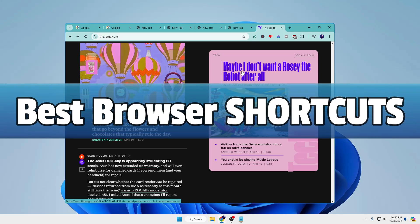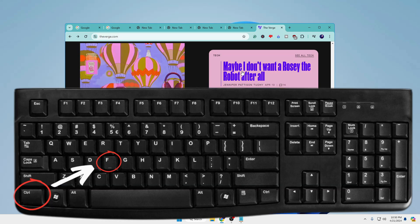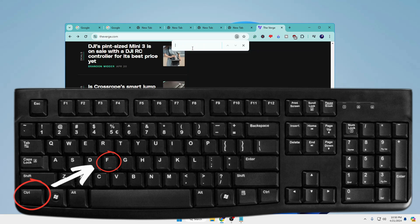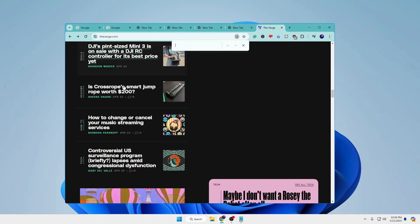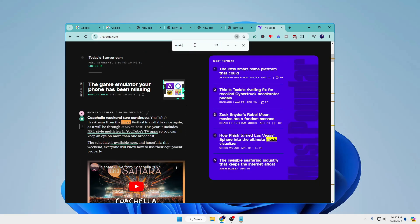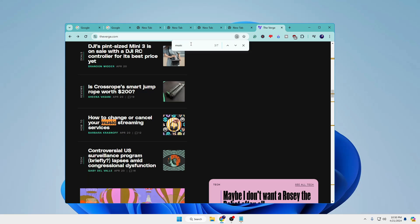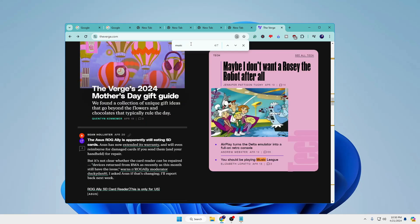Now for some best browser shortcuts: Ctrl+F brings up the find bar where you can type any word to search the entire page. For example, typing a word like 'music' will show how many times it appears on the page, with all matches highlighted in yellow. Pressing Enter takes you to each location where the word appears.